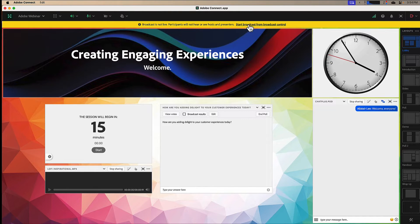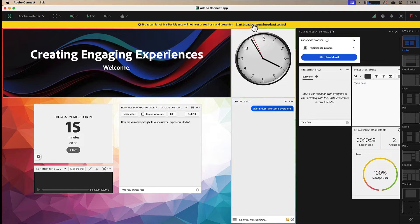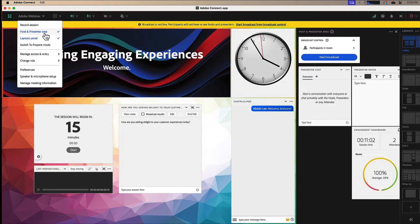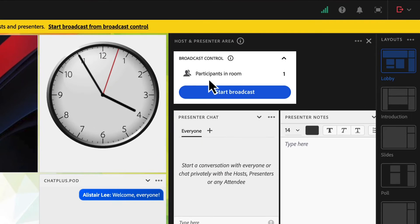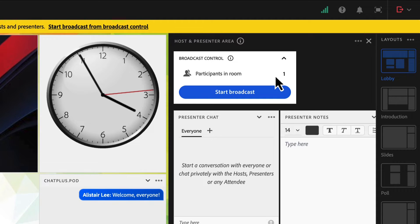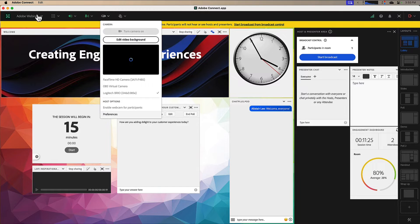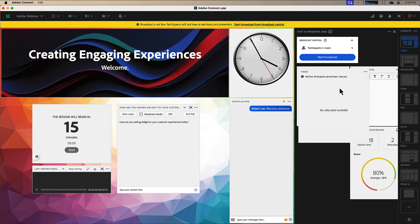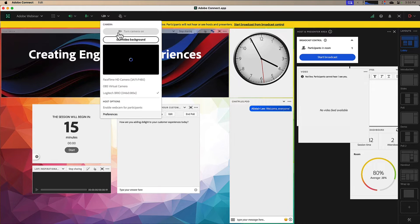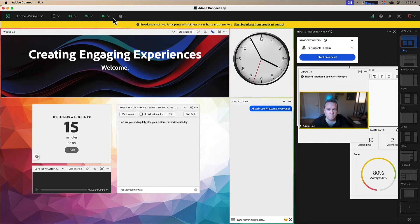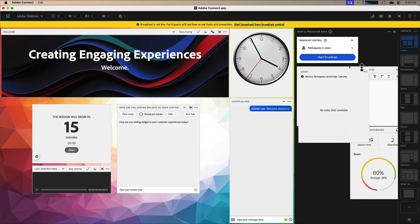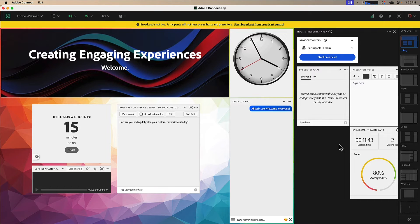You can see here a link to start the broadcast control. The broadcast control features are all backstage in the host and presenter area, so I can click this link to open that up or choose host and presenter area from my meeting menu. Here this shows me the broadcast control widget, which gives me the number of participants in the room — this does not include hosts and presenters, just participants. I've got an option here to start the broadcast. If I add a video to my room while the backstage area is open, I'm able to test my video. I can turn on my video and I see a little message saying that participants cannot see or hear you, so you can test both audio and video without participants hearing or seeing any of the presenters or hosts.